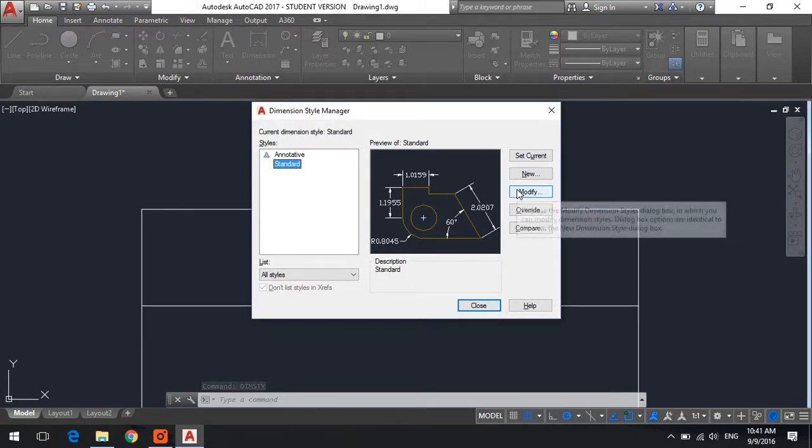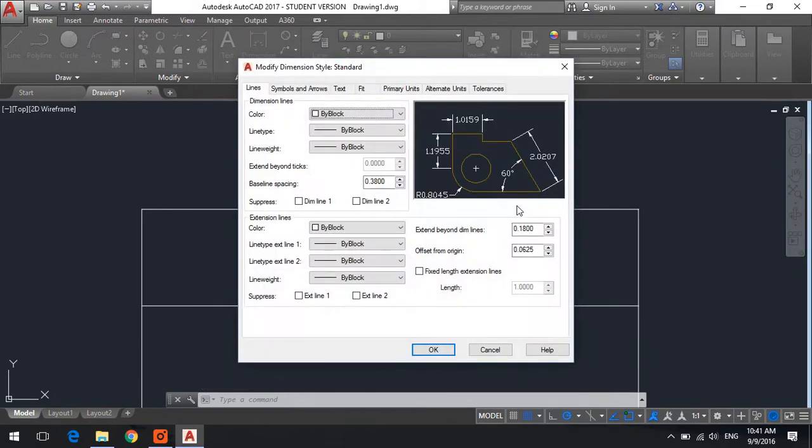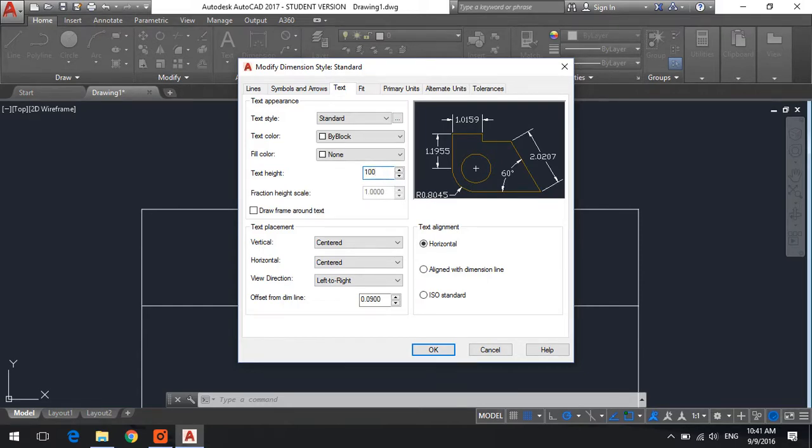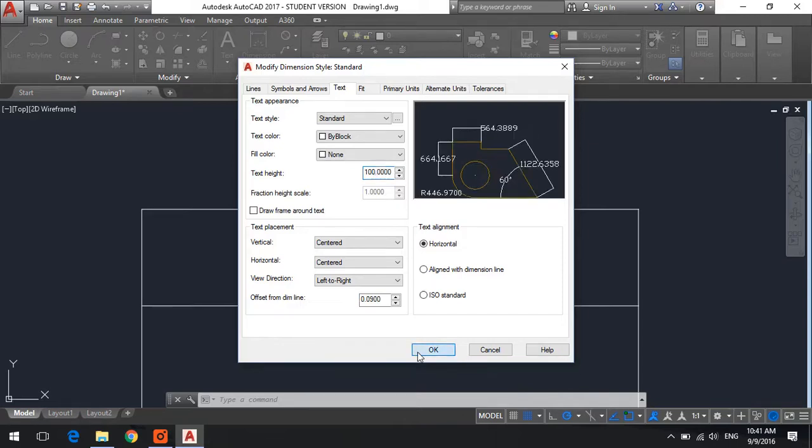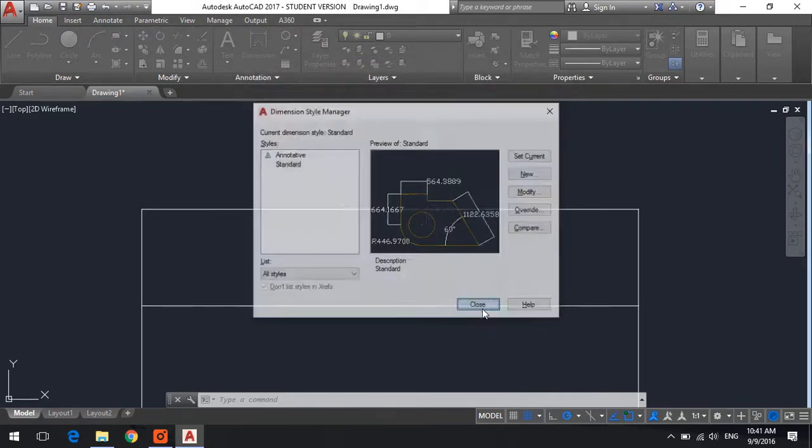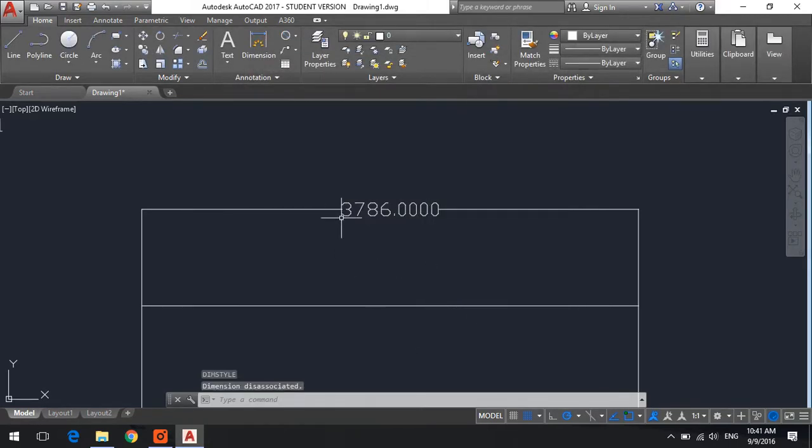Click on modify, go to the text tab and enter another text height. So I'm going to try something like 100 and okay and close and there you go.